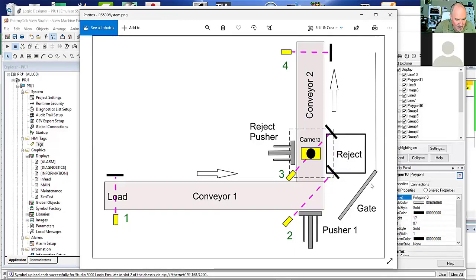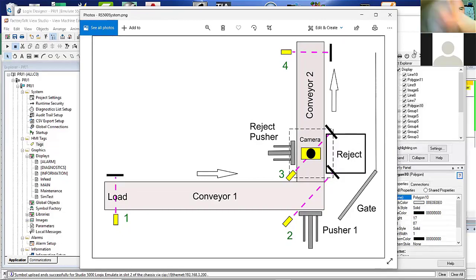I also added a gate. Let me show you something I've got here.